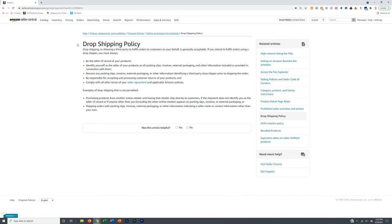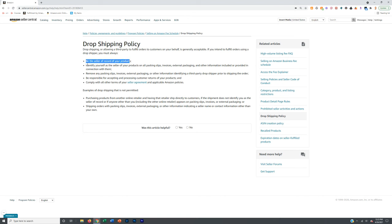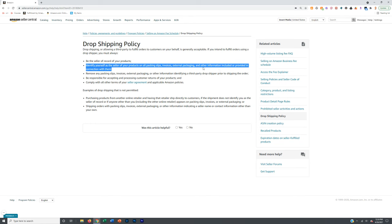The Amazon drop shipping policy: drop shipping or allowing a third party to fulfill orders to customers on your behalf is generally acceptable if you intend to fulfill orders using a drop shipper. You must always be the seller of record on your products and identify yourself as the seller of the products on packing slips, invoices, external packaging and other information provided in connection with them.